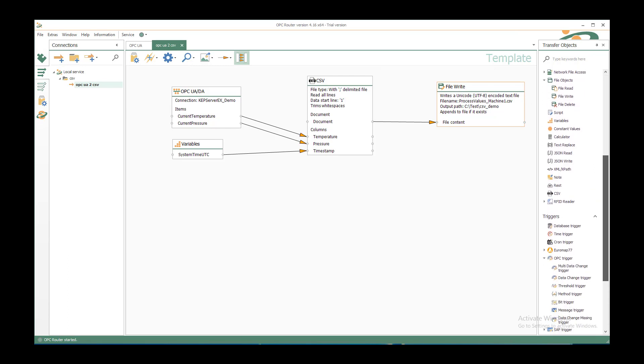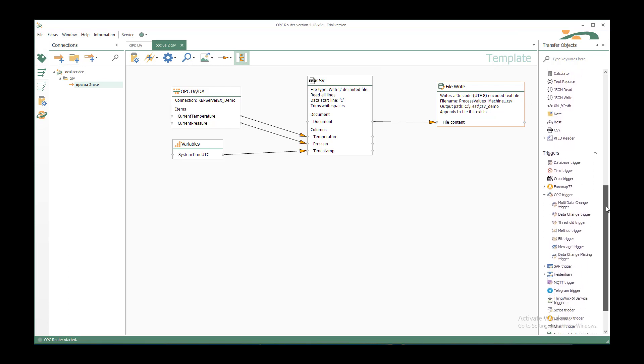This is everything for the connection. Now we still need to say when to trigger. Therefore we have the triggers part.